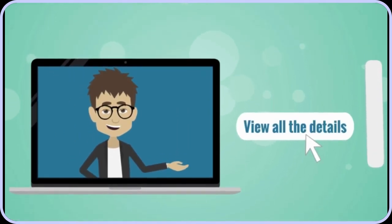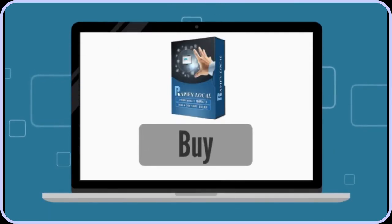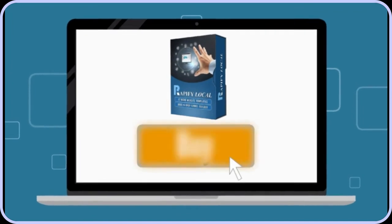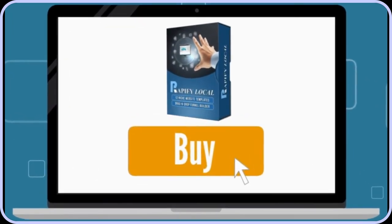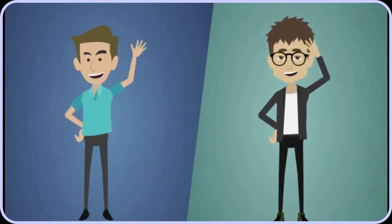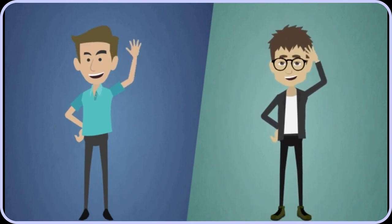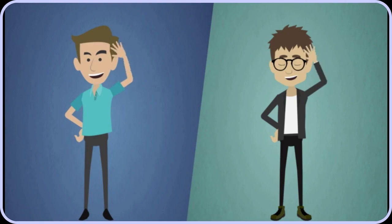So what do you have to lose? Scroll down right now and view all the details. After you've seen everything that you'll get in Rapify Local, click the buy button and grab your immediate access. Join Fred and John and start making more money faster and with less work, thanks to Rapify Local.